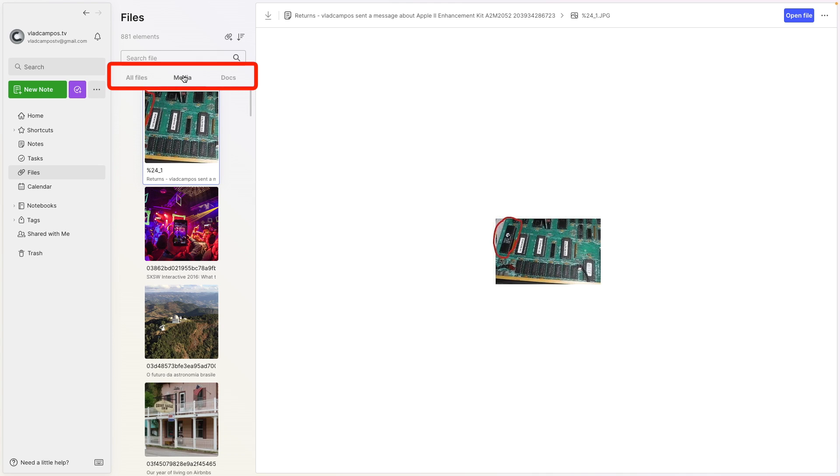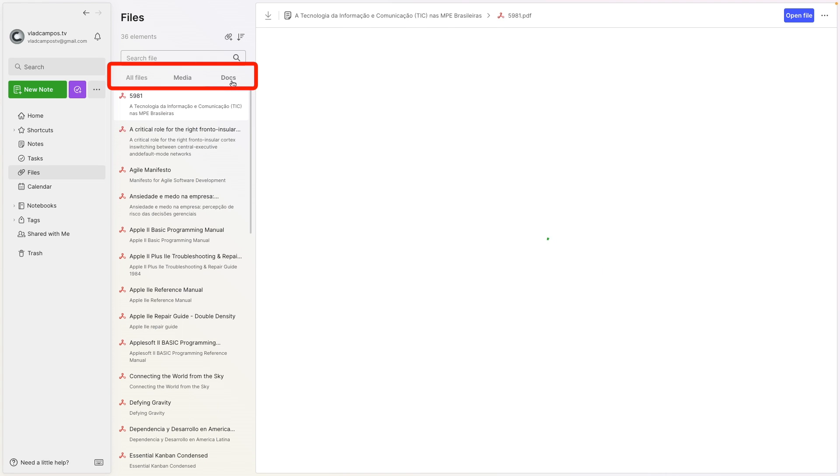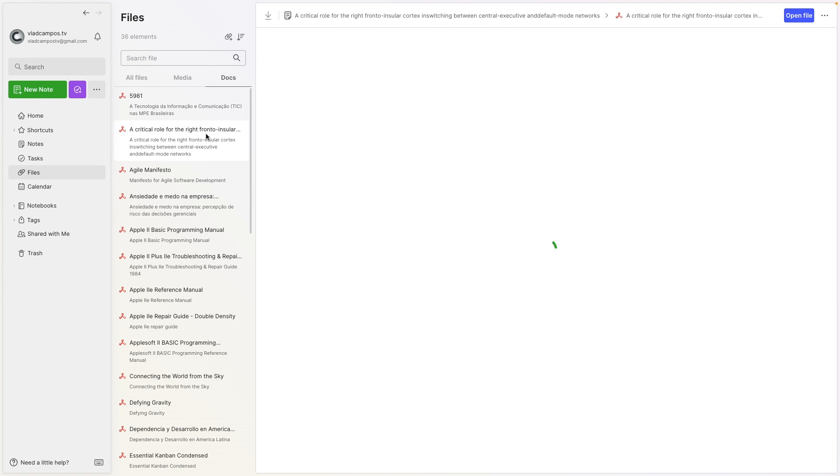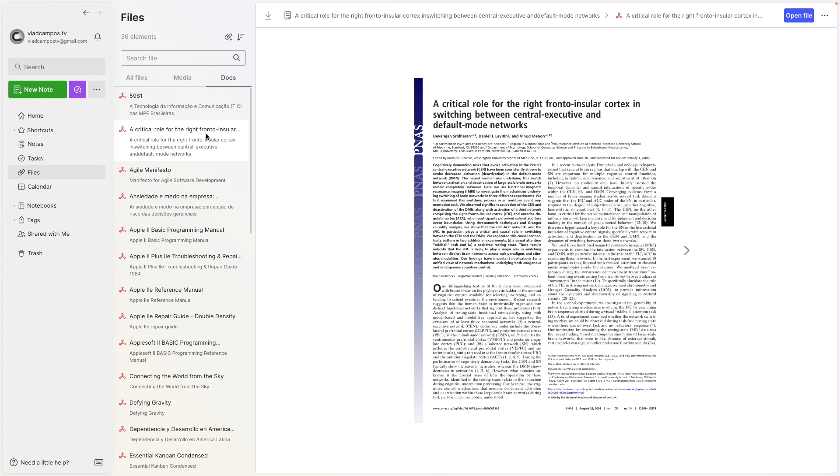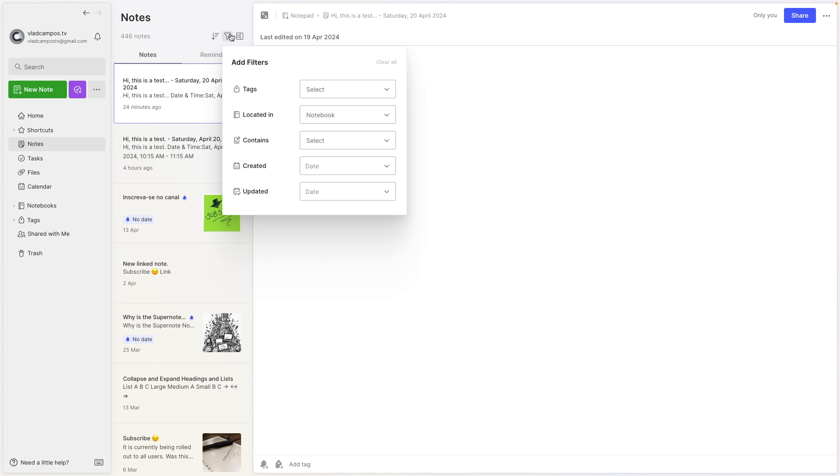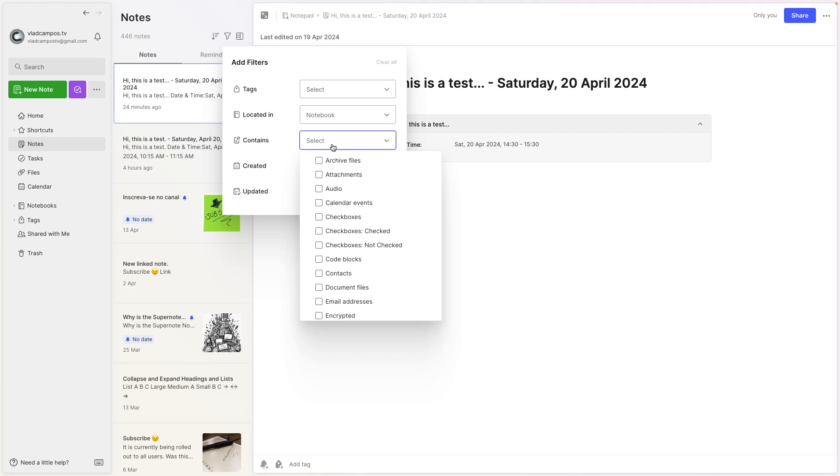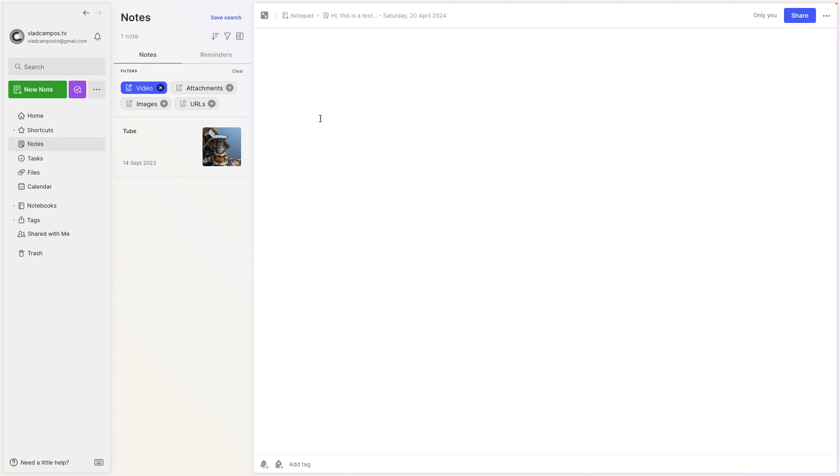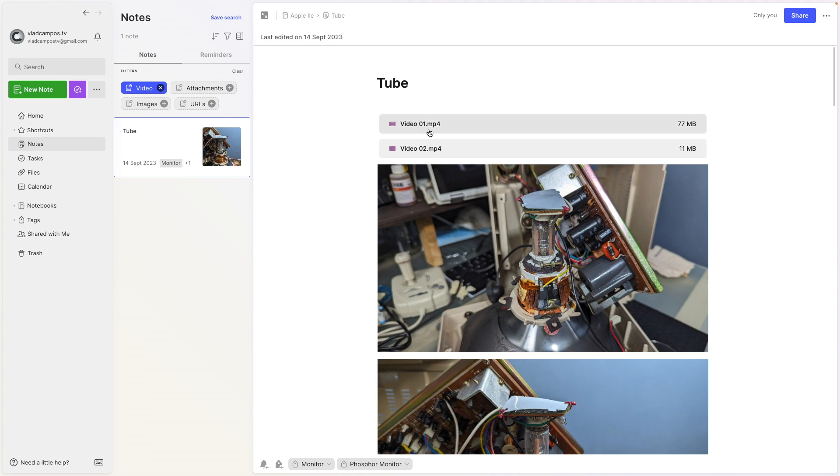But we now have media, and as you can see at the right hand side there is a preview of the file. Then we have docs, and again there is a preview. These are PDFs, but what about, let me try something here.